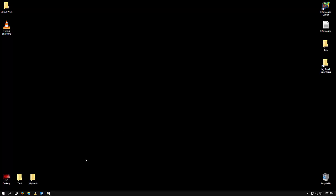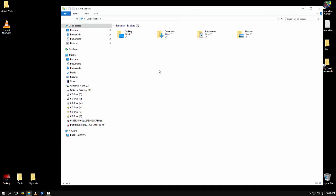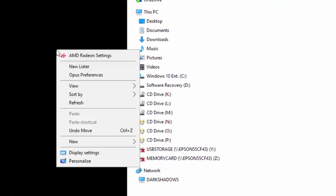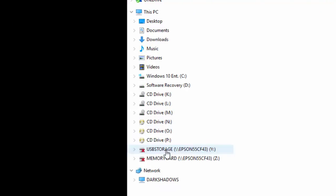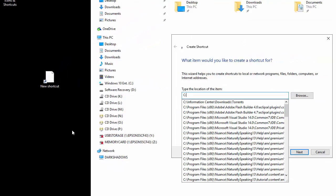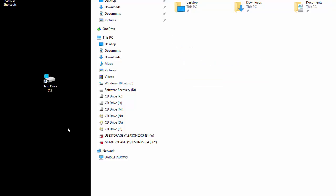First we're going to open our File Explorer, and I want to create an easy shortcut on my desktop to the C drive, which is my main hard drive. Typically, people would right click on the desktop and go to New and Shortcut, and you would basically type C colon backslash and name it anything you want — hard drive C. This is an easy way to do it.